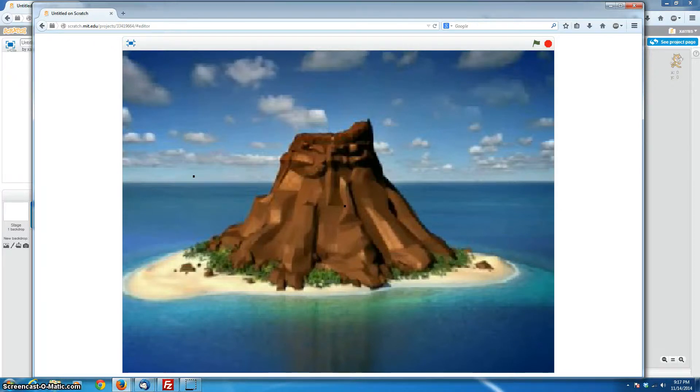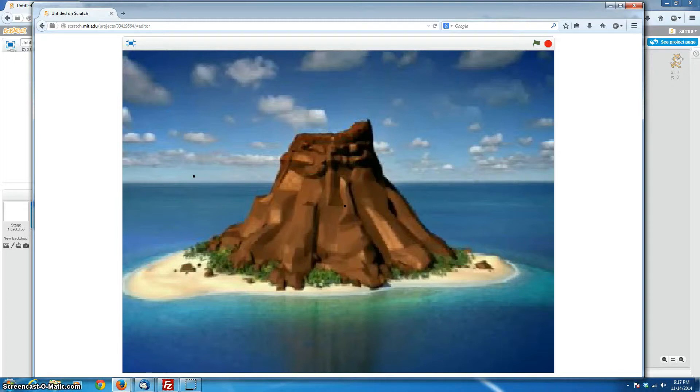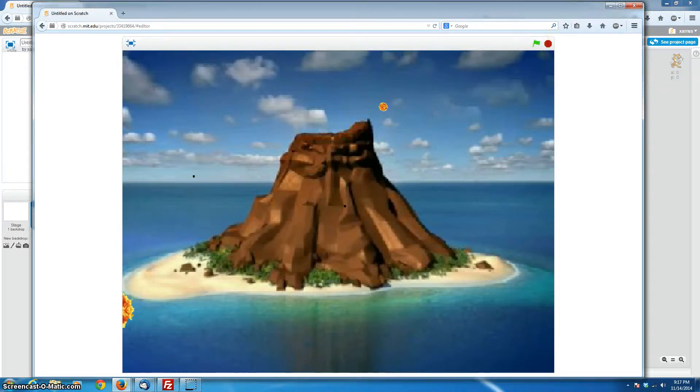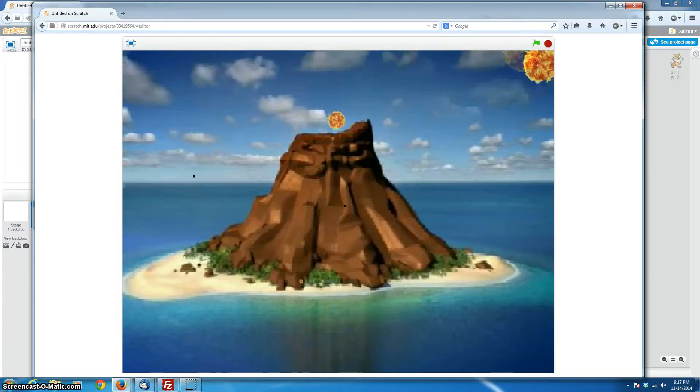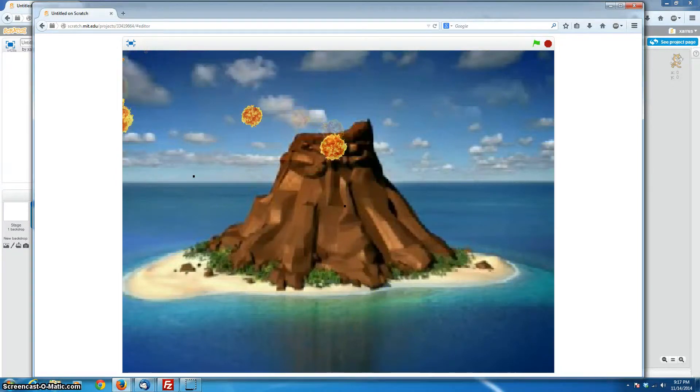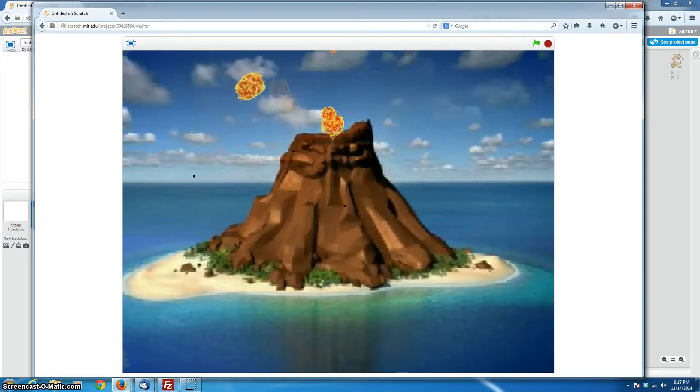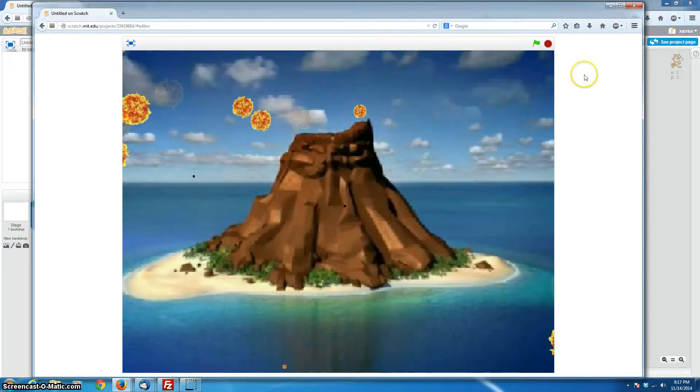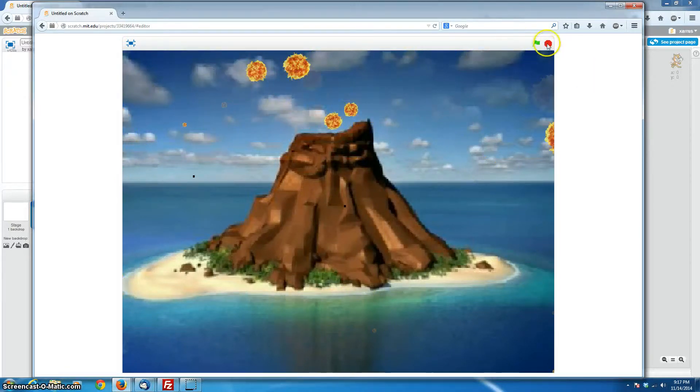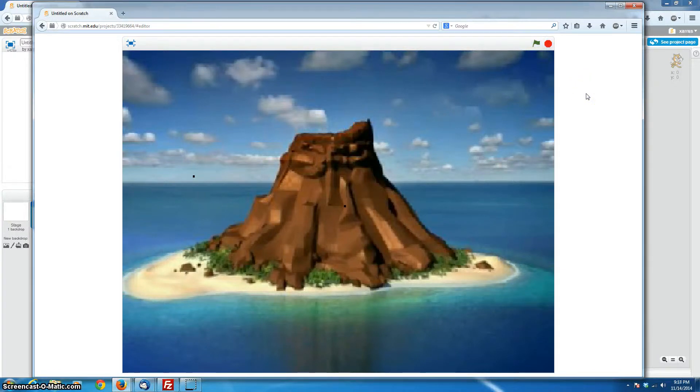So here I've got a volcano, and I thought we'd do a little eruption with fireballs, as mentioned, and see how that goes. So we'll push the button, and we'll see if we got the code right.